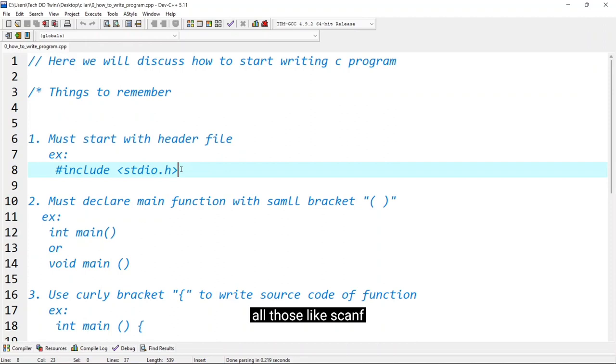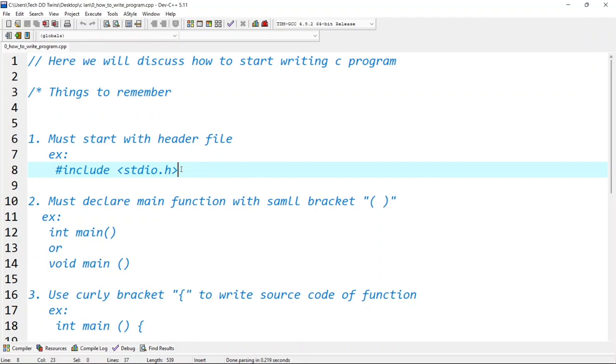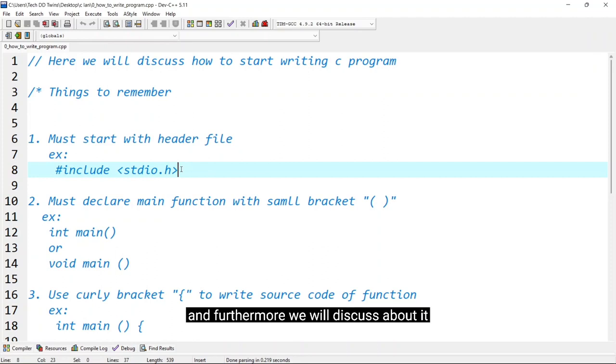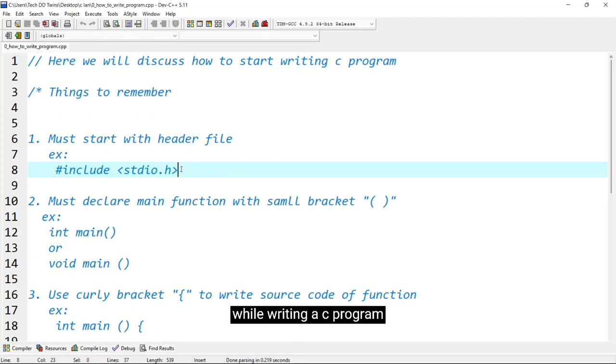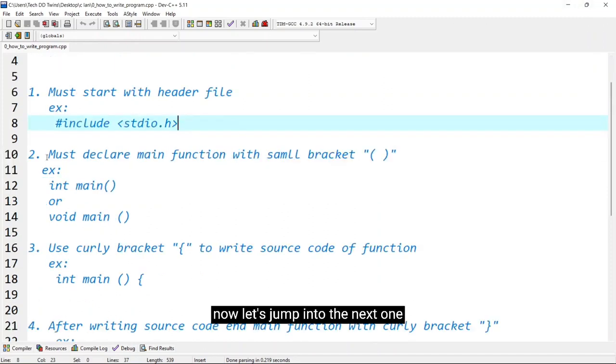All those like scanf which we use for asking the input and printf for displaying the output, and furthermore we will discuss about it while writing a C program. Now let's jump into the next point.